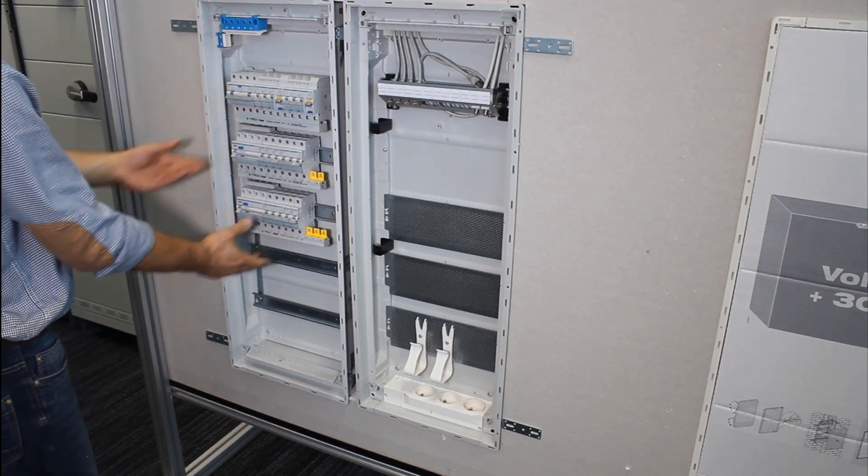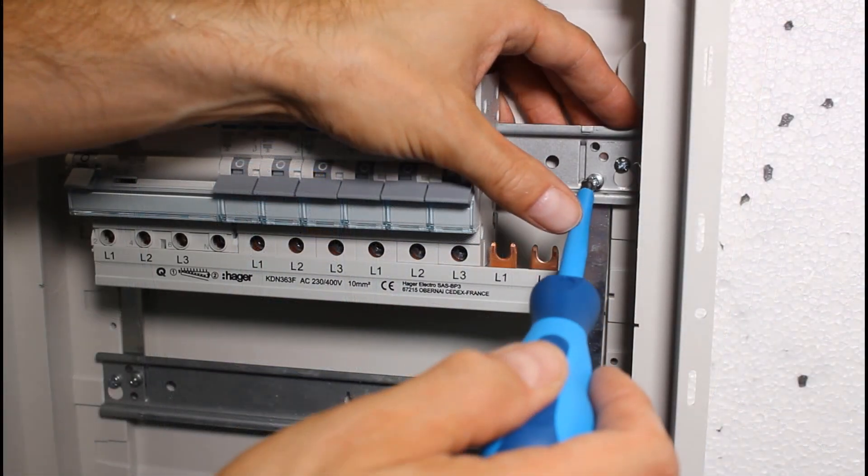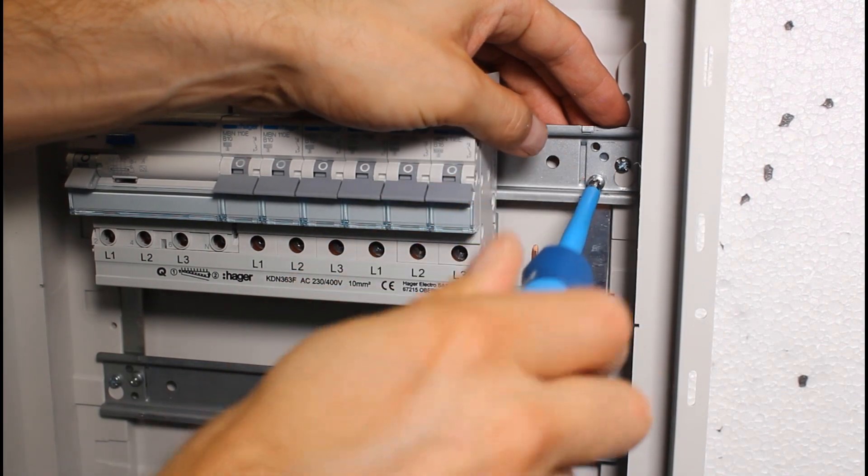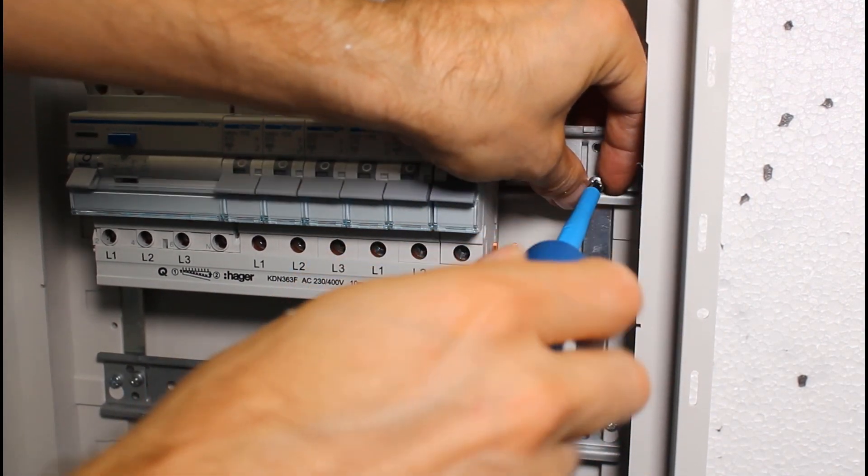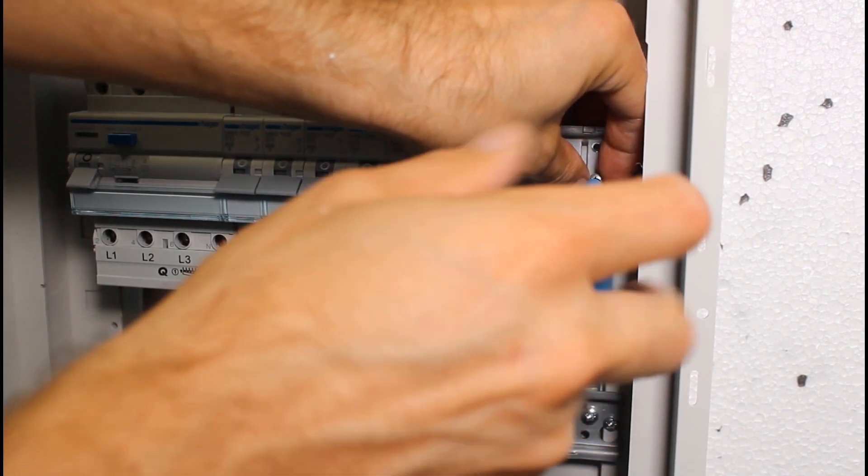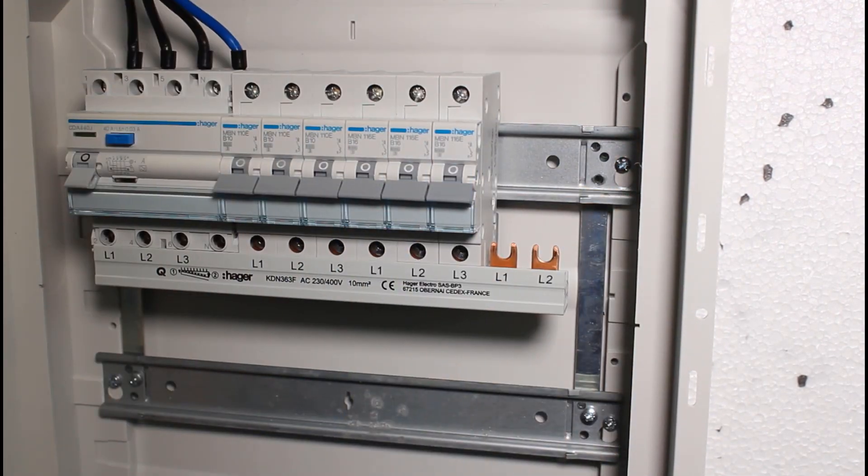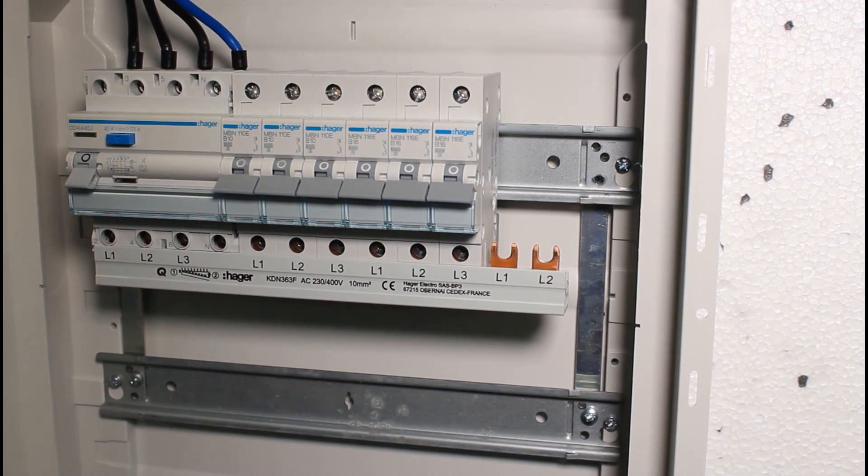The completed insert is fixed into the flush mounted enclosure. Bars are separated by a distance of 125mm, which is sufficient for making connections between safety devices.